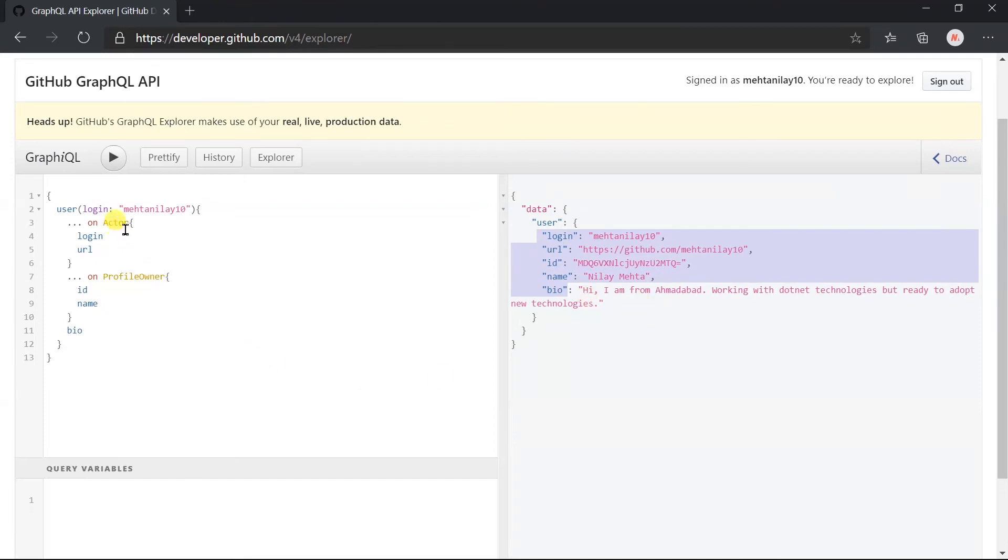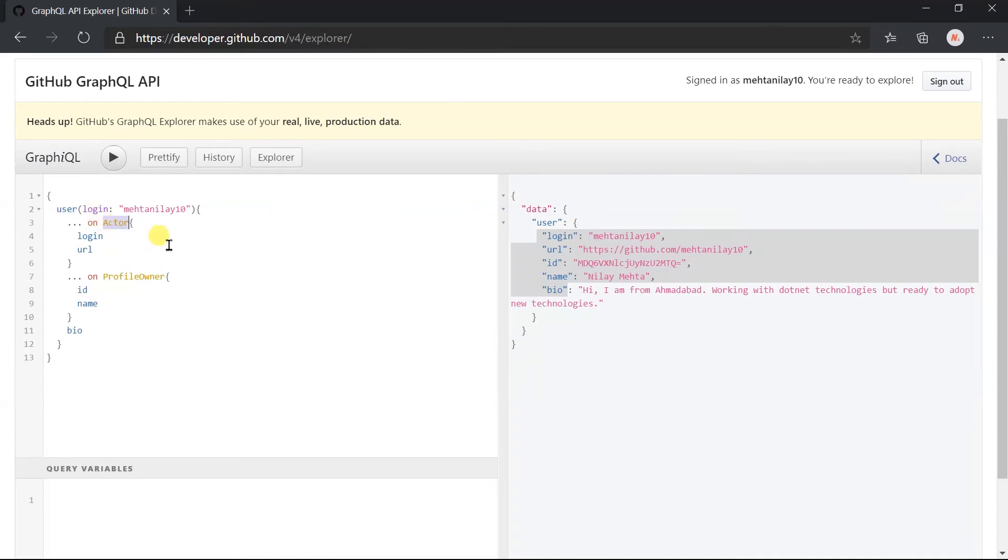Fields defined in this part are only included when the data returned by this field matches this type. For example, if the user is not an actor type, then it won't include the login name and URL. But here it will never occur, as the user will always be the actor as well as the profile owner.